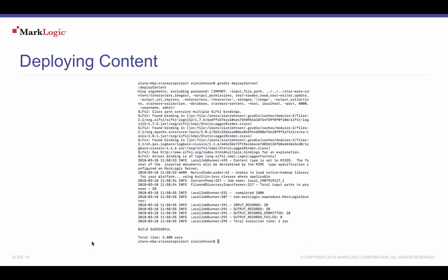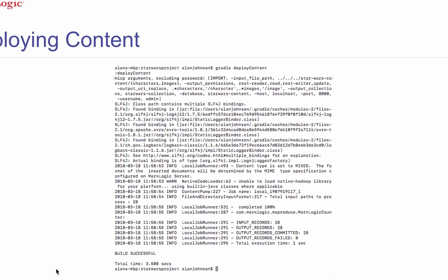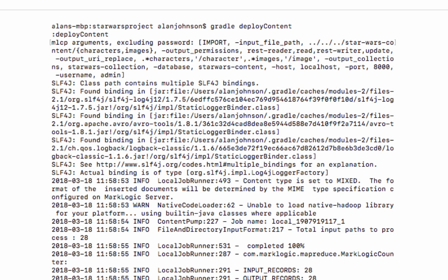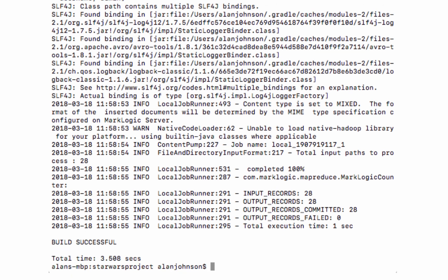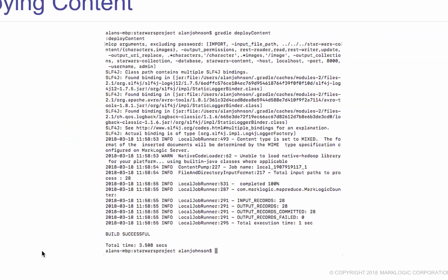After changing to Episode 3's Part 2-MLCP directory, then the Star Wars project subdirectory, we run the command Gradle deploy content, which runs our MLCP task, loading our content to our database.